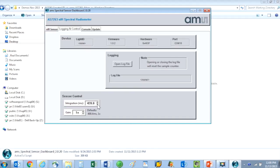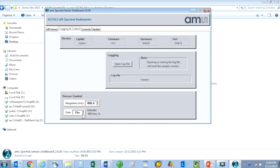I can also change the gain setting from 1x all the way up to 64x. Bumping up the gain makes the sensor more sensitive in low light conditions.